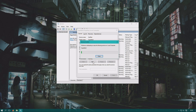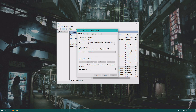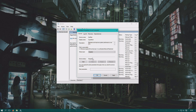Click Stop. Windows has now stopped Superfetch. This is only a one-time stop though, so you need to go to Startup Type and select Disabled, then click Apply. Superfetch will no longer run when you start up your computer.